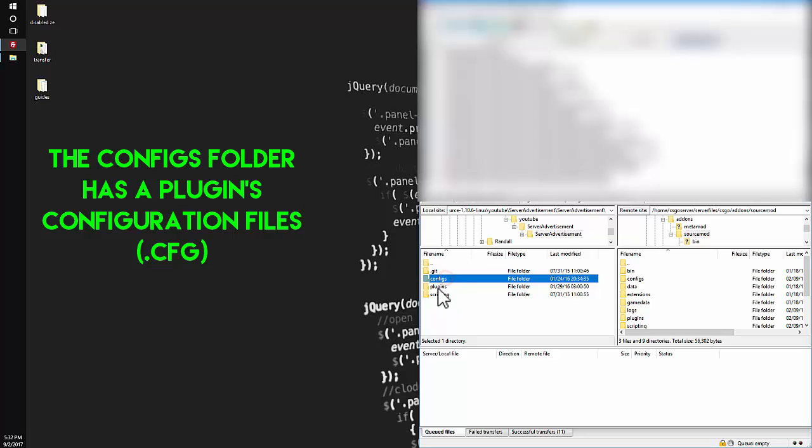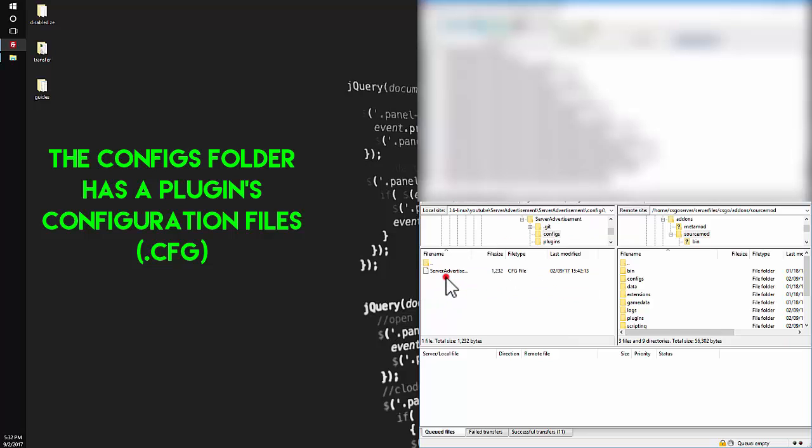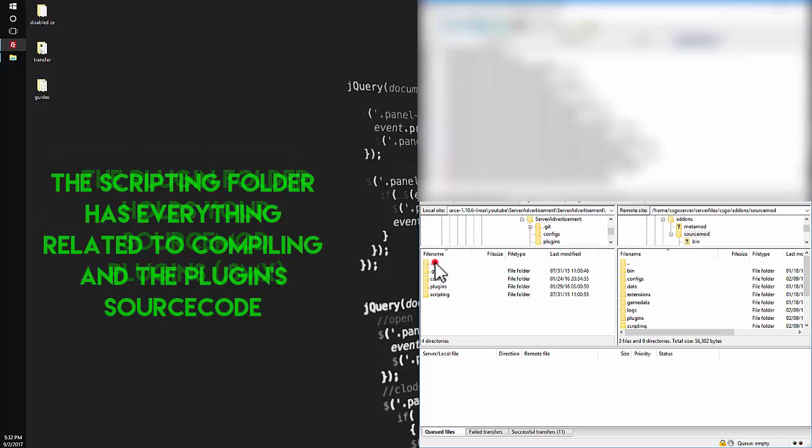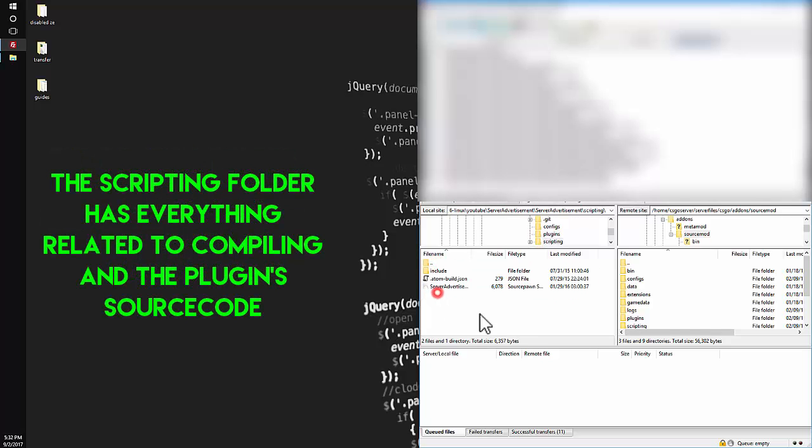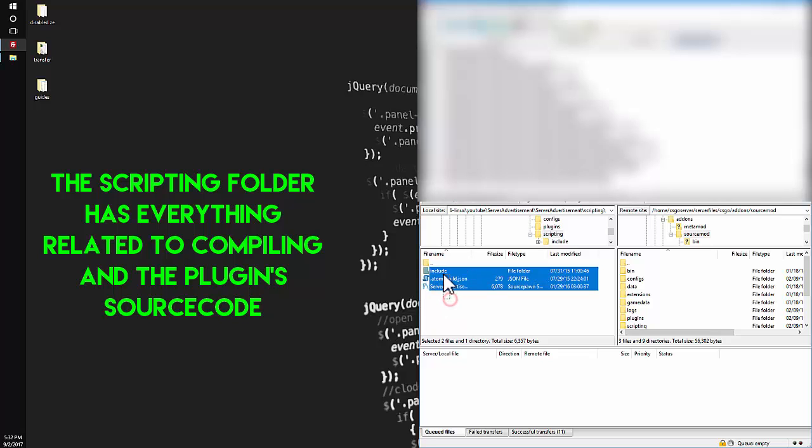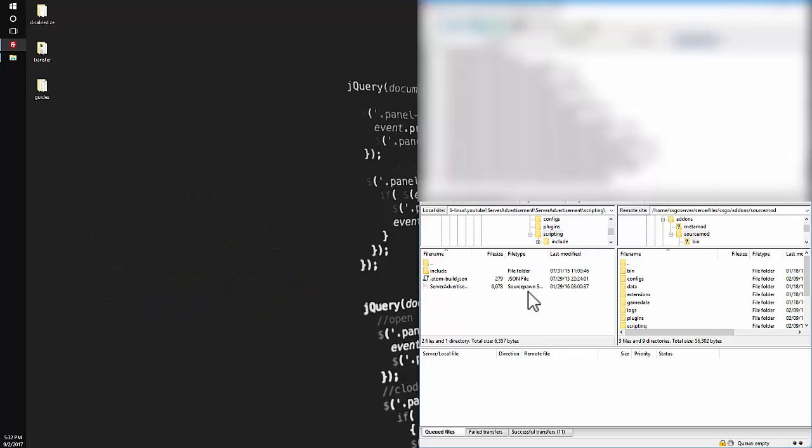So configs is very self-explanatory. Basically when you open it, it just gives you your own config file, and plugins is just the plugin scripting, everything related to building of the plugin. So you will need everything inside here if you want to compile the plugin.